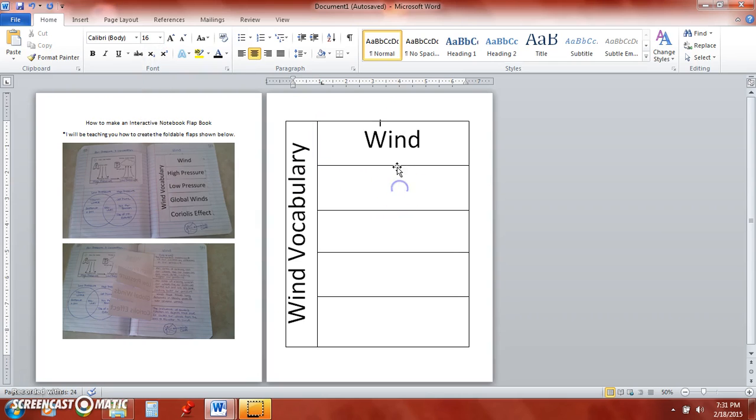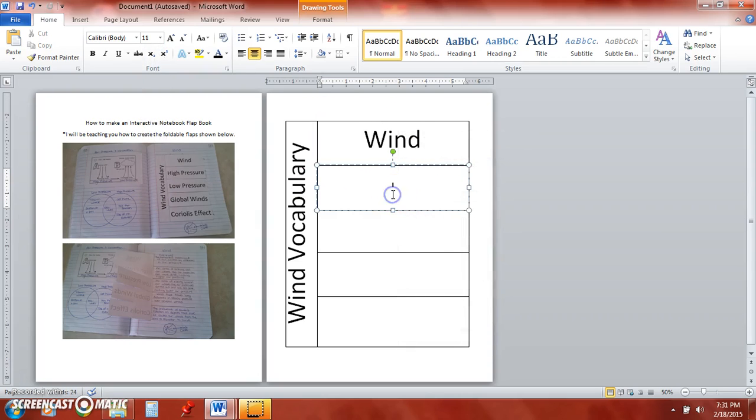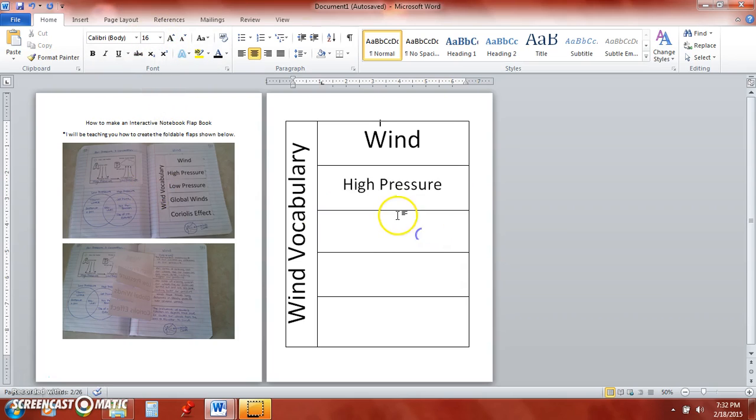And then we'll do the same thing again here, add text, and then I have high pressure. Go ahead and enlarge that. There we go.